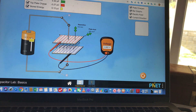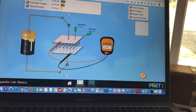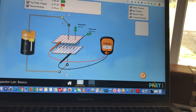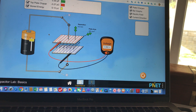After plotting energy versus V squared, find the slope. This slope will give you the capacitance of the two plates. Compare that capacitance with the value shown here, which reads 0.3 picofarads.